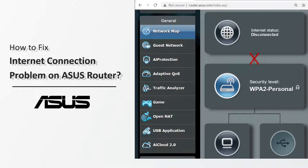When you find that your devices, such as computers and phones, cannot get Internet access after connecting to the router, you can refer to the following steps for simple troubleshooting.